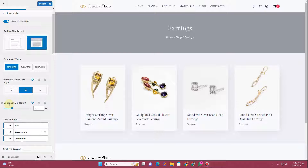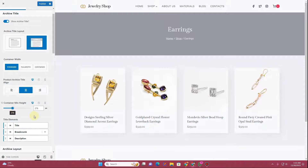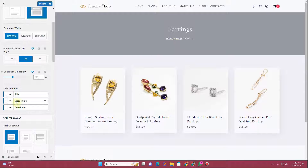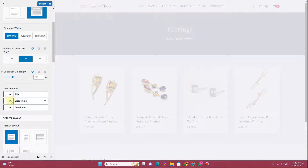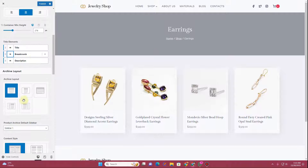Next you can adjust the container minimum height. Then you have the title element — currently showing a title and a breadcrumb. I don't have a description added so it's not showing. If you want to hide the breadcrumb, click it and it hides; click again and it displays once more.